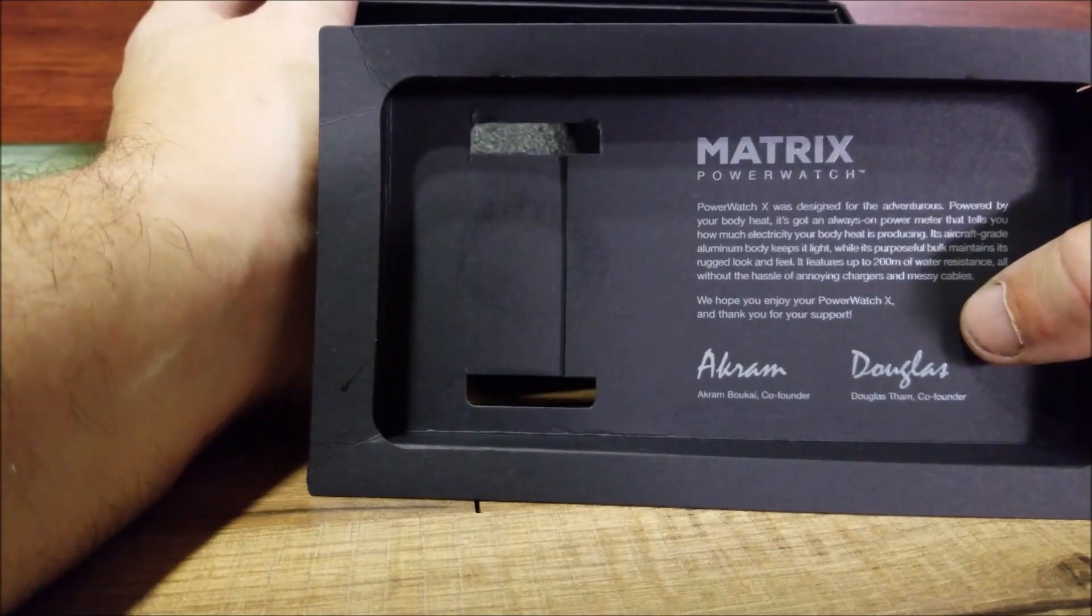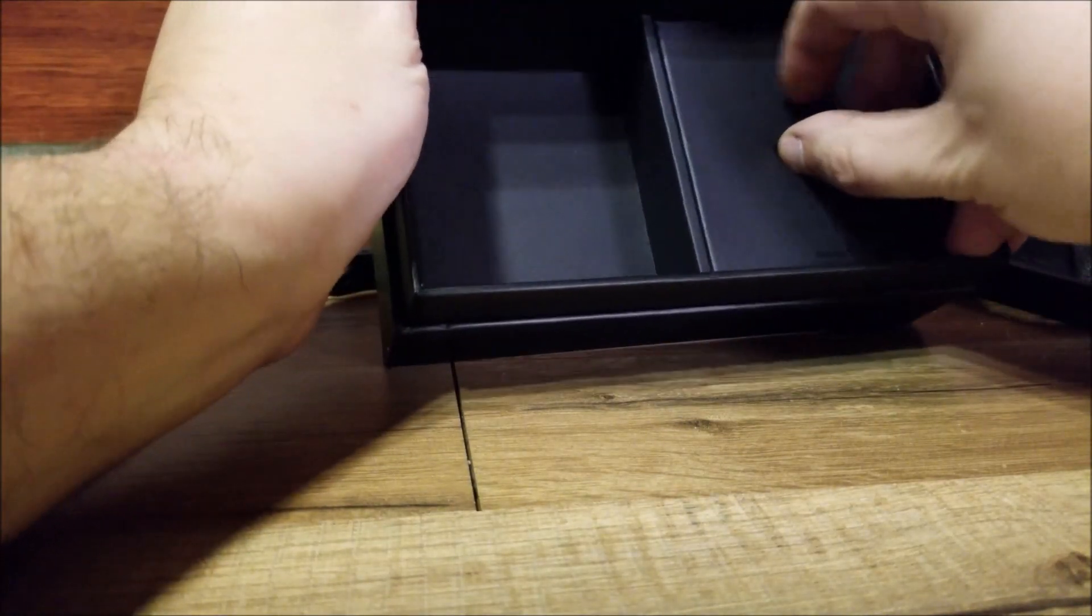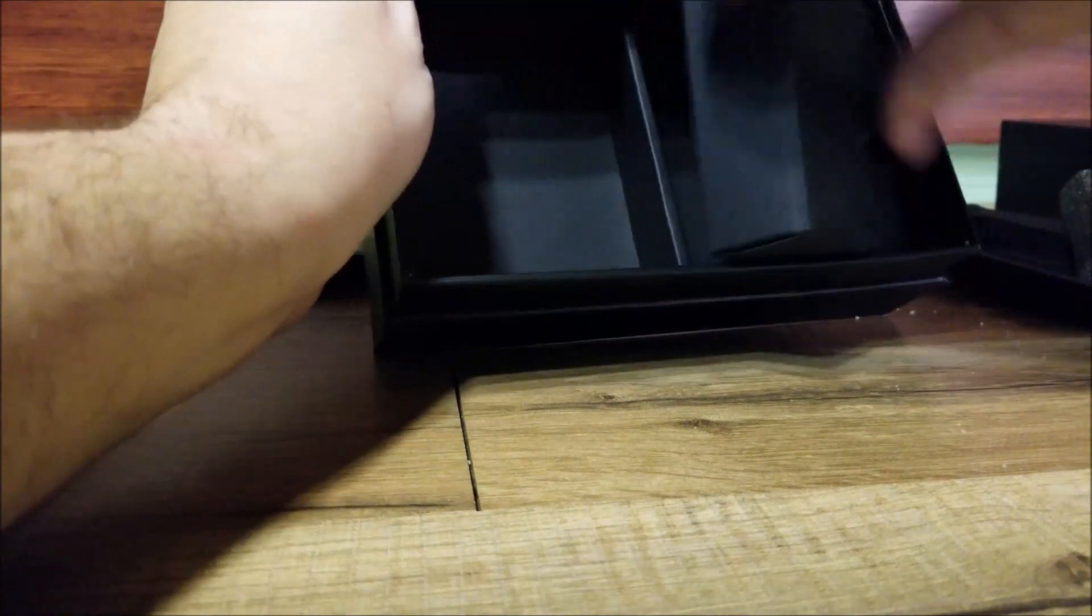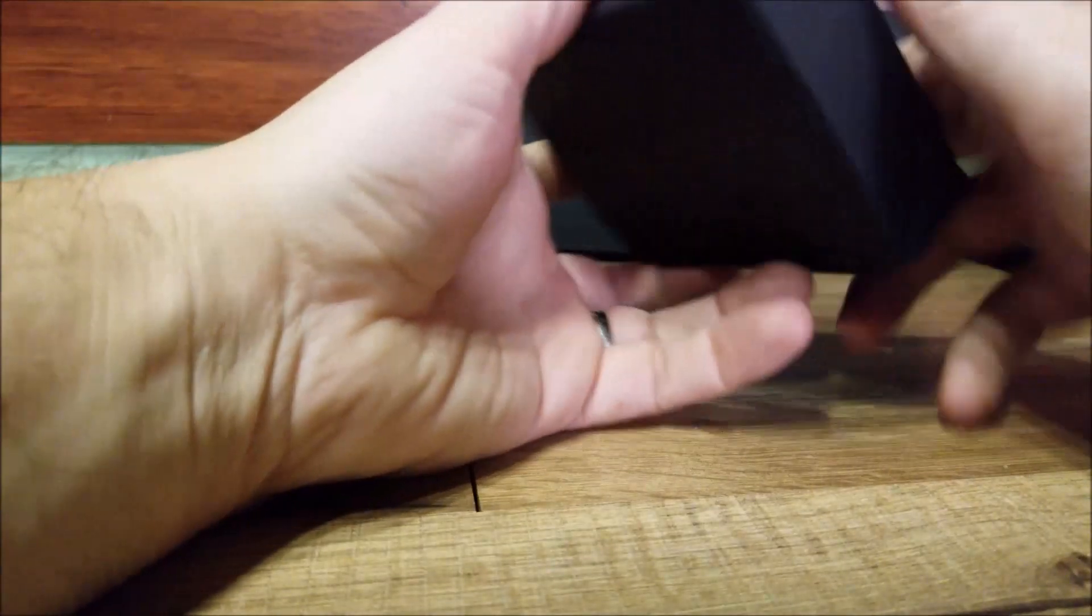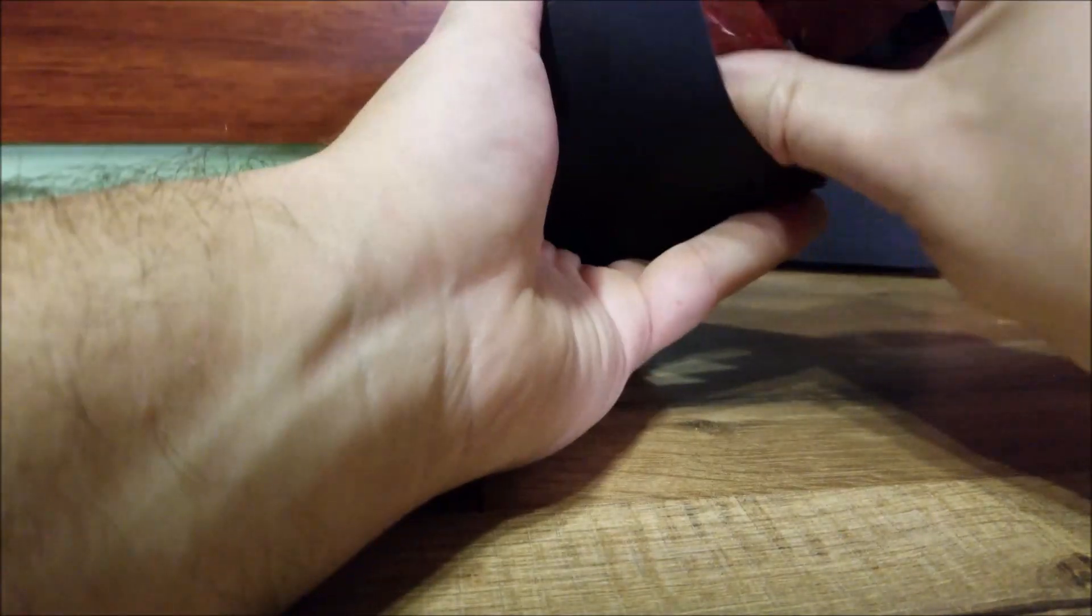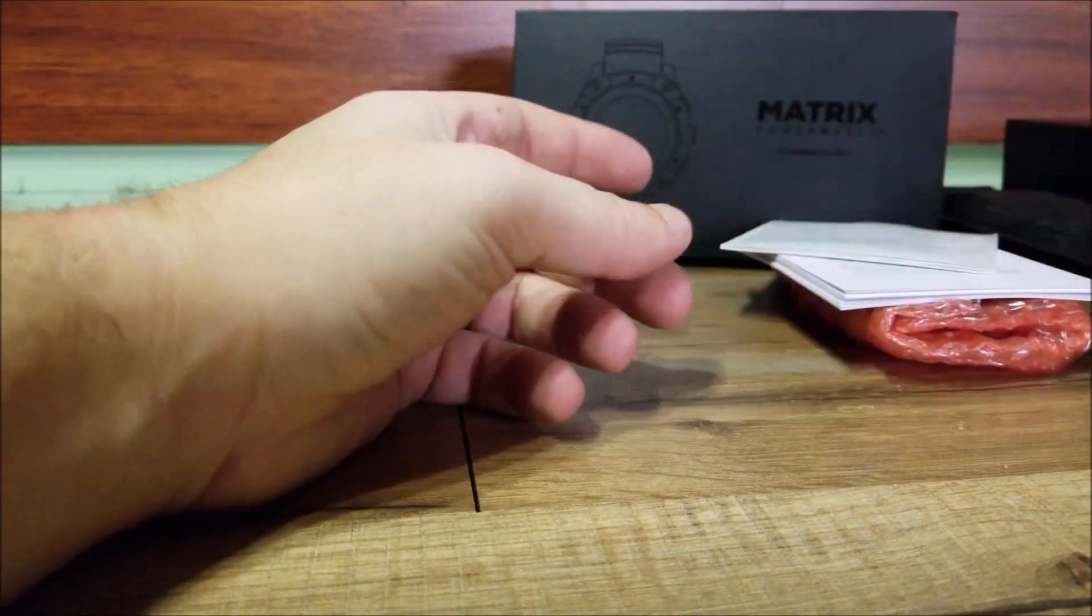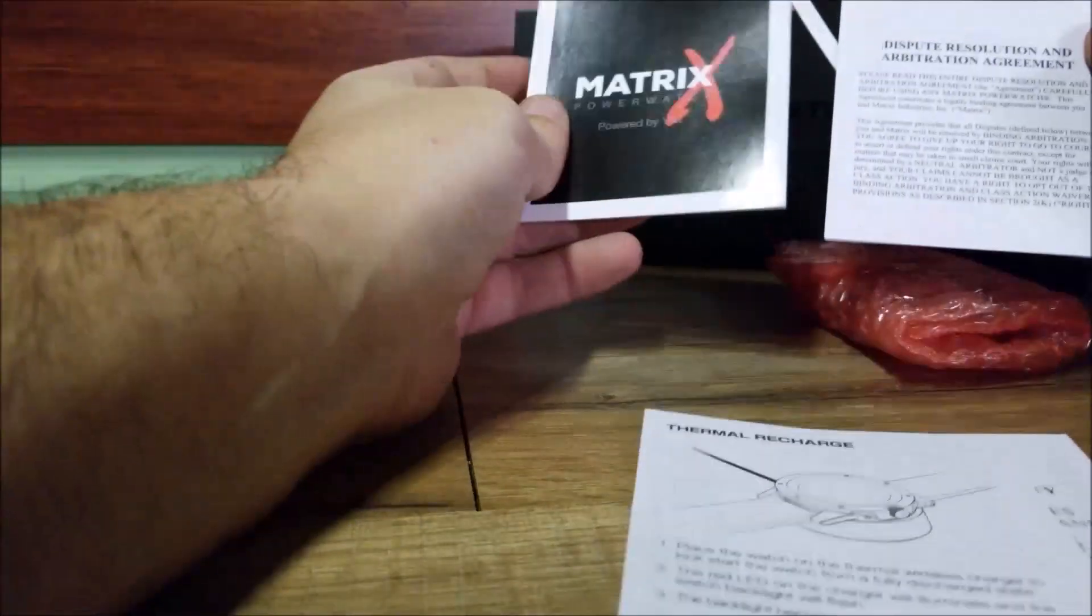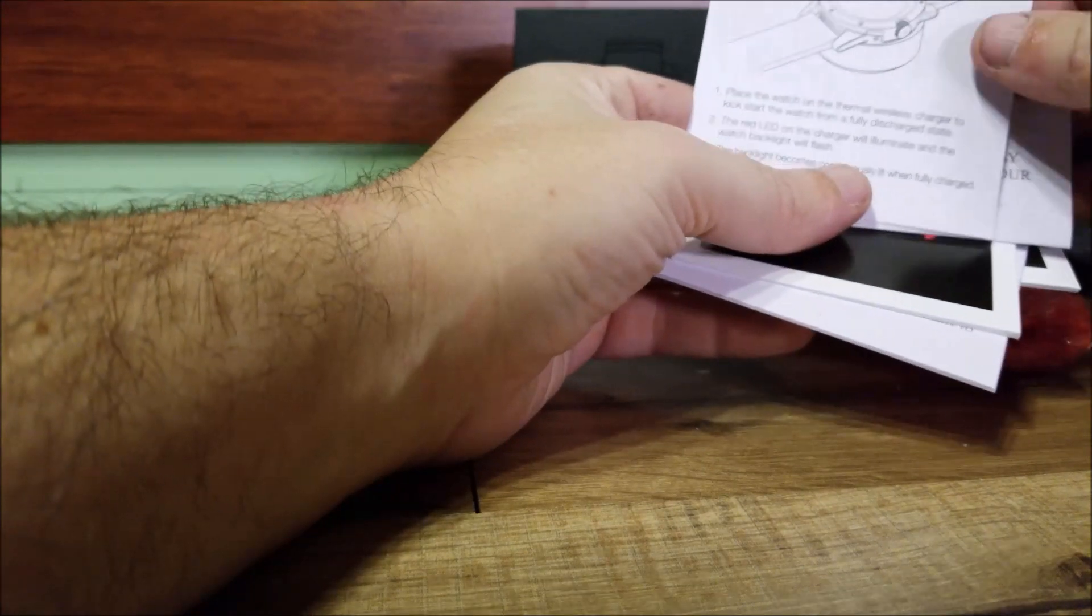This is the accessory box which comes with a cleaning cloth, thermal recharging, and how you can charge it if you leave it off of your body too long.